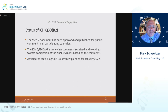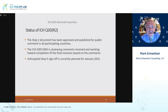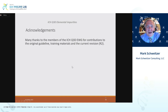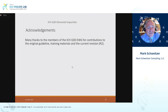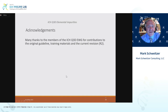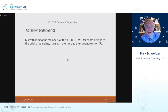I would like to thank the ICH Q3D expert working group for their contributions to the original guideline, training materials, and current revision. I want to thank the organizers for inviting me to speak this afternoon. I am sorry if I ran through that too quickly, but I'm happy to answer any questions, and the organizers will have my contact information for any follow-ups as well. Thank you very much.